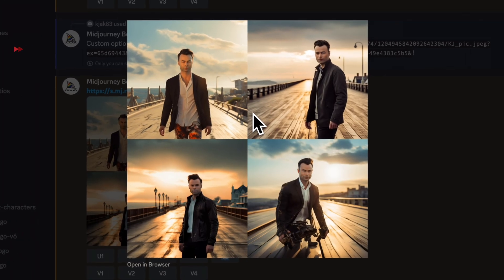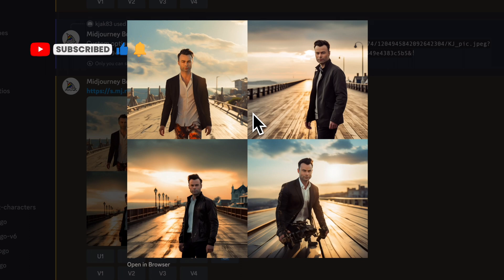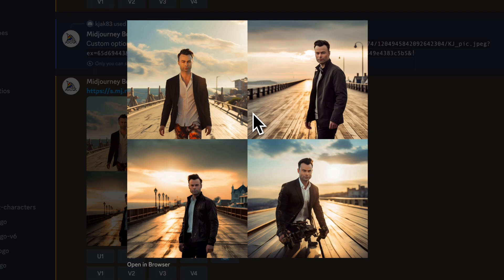Some of the images have slight variations. If you want to create a more consistent character, it's best to have more reference images for MidJourney to leverage. I'll post a link in the description if you want to have more on how to create a consistent character.